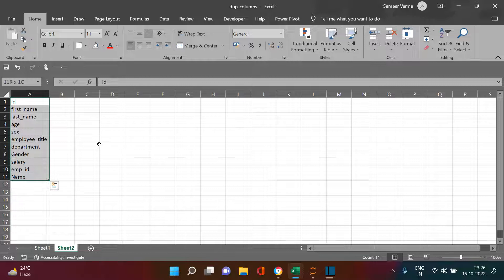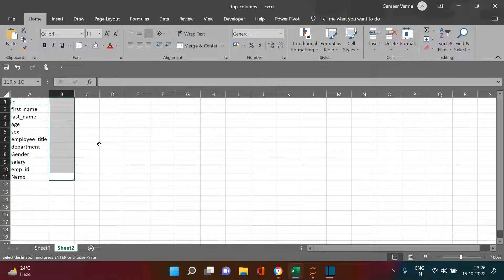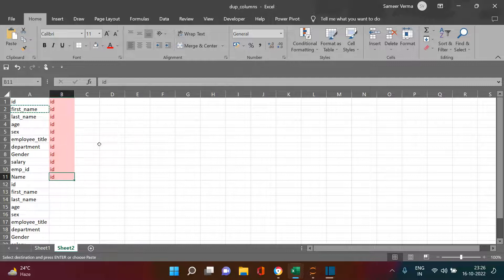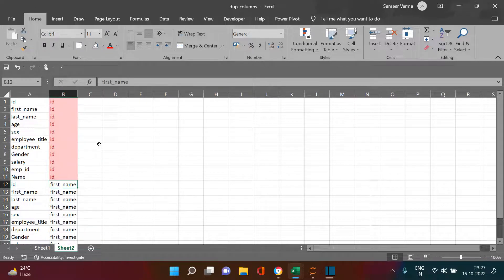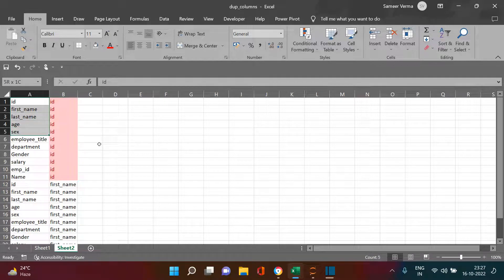Let's think about how we can solve this. We have a list of columns. We need to take the 'id' column and check it against all other columns to see if any match in values. Same way, we take 'first name' and check its values against each of the other columns to see if any column matches. We need to repeat this for all 11 columns.